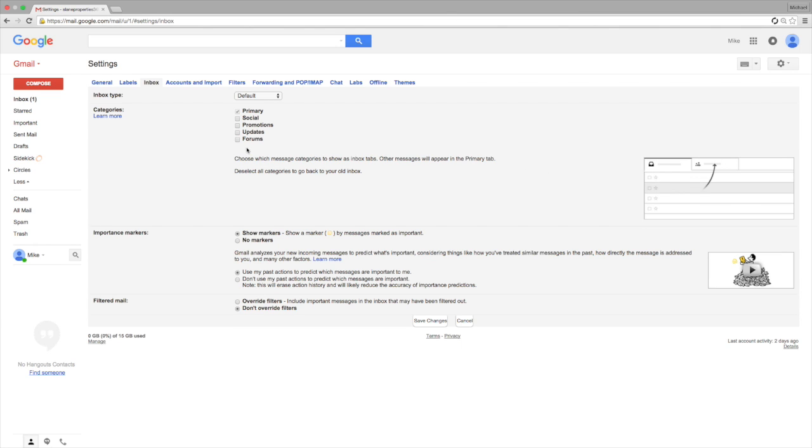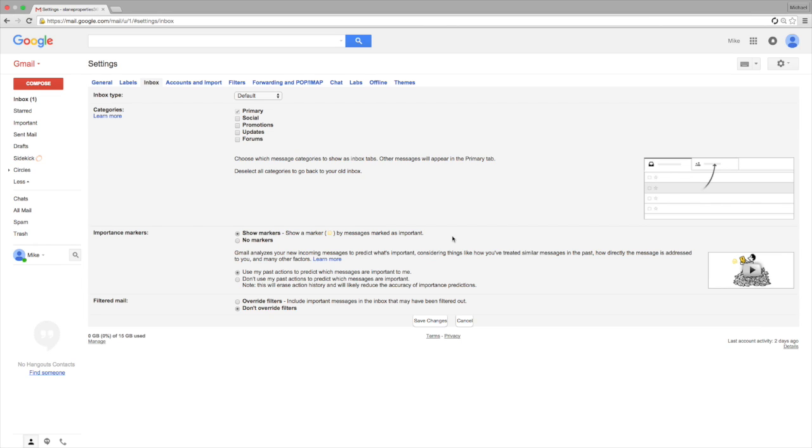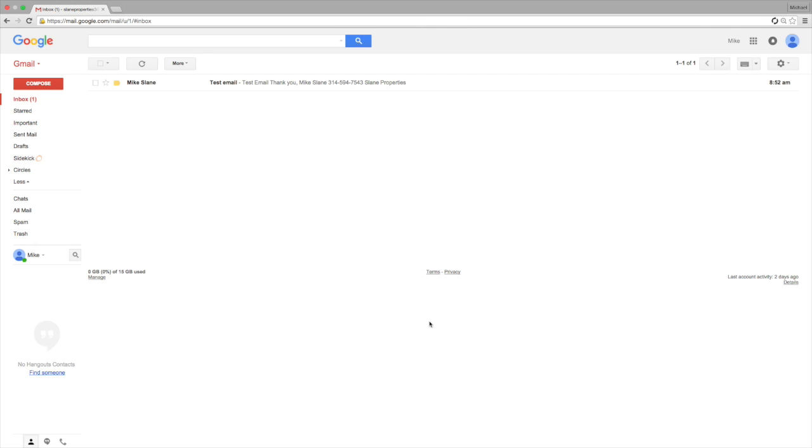Now the key to this is hitting the Save Changes button. When you do that, it brings you back to your inbox and as you can see, those tabs are gone.